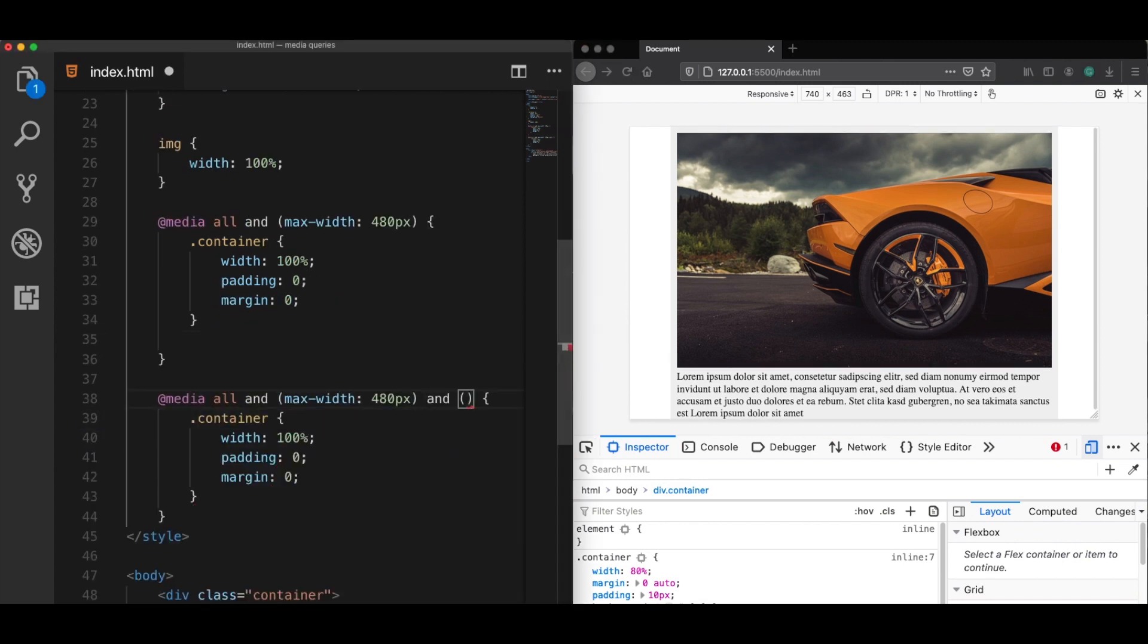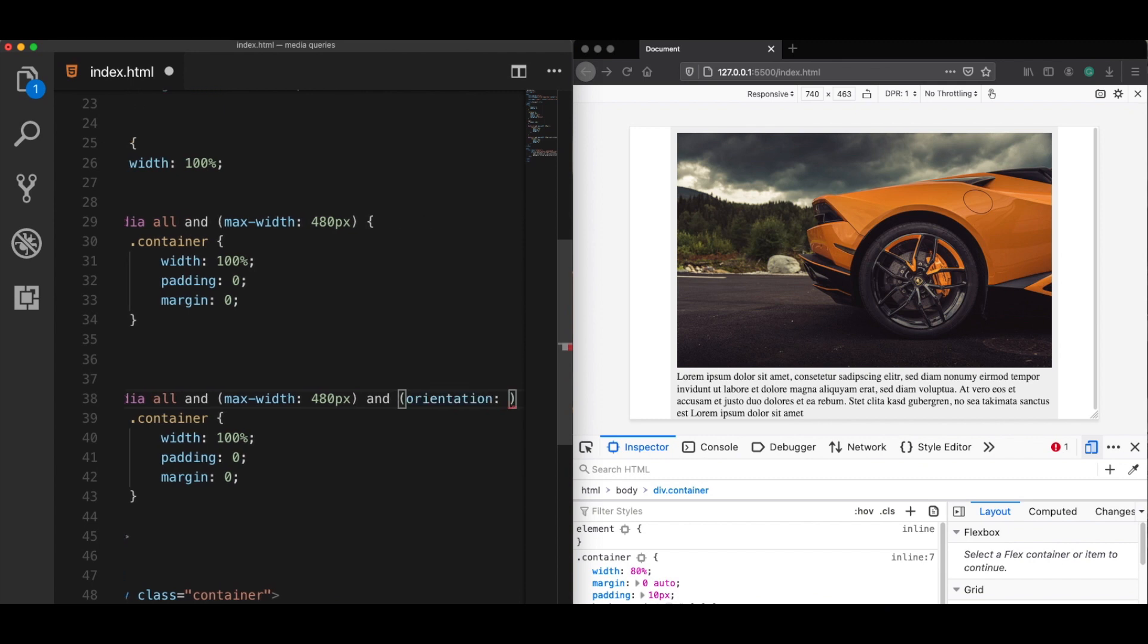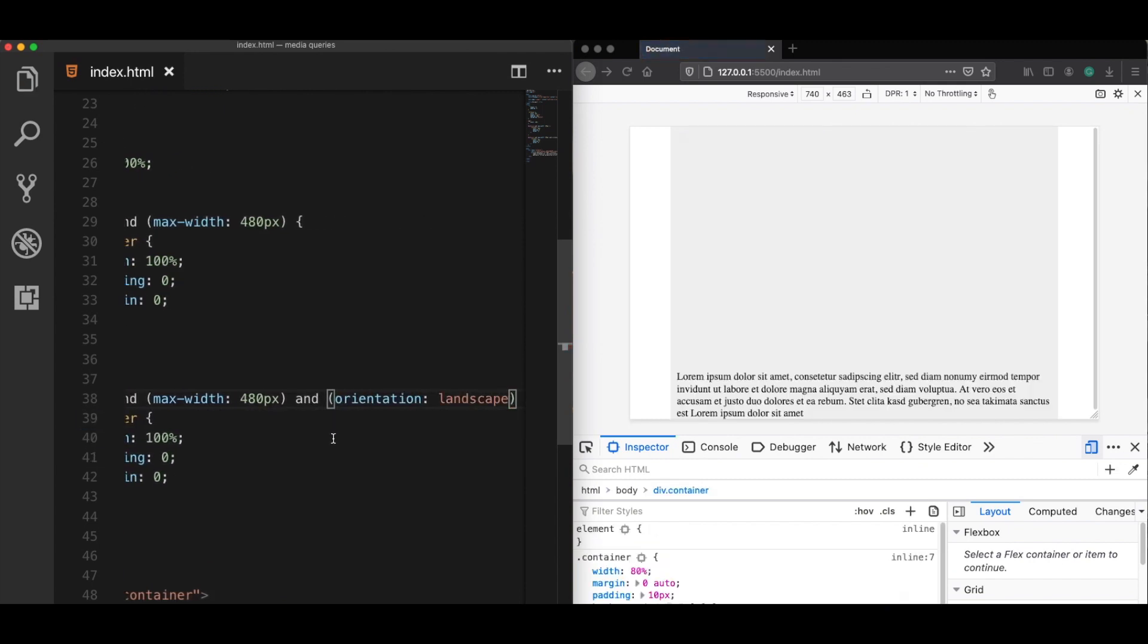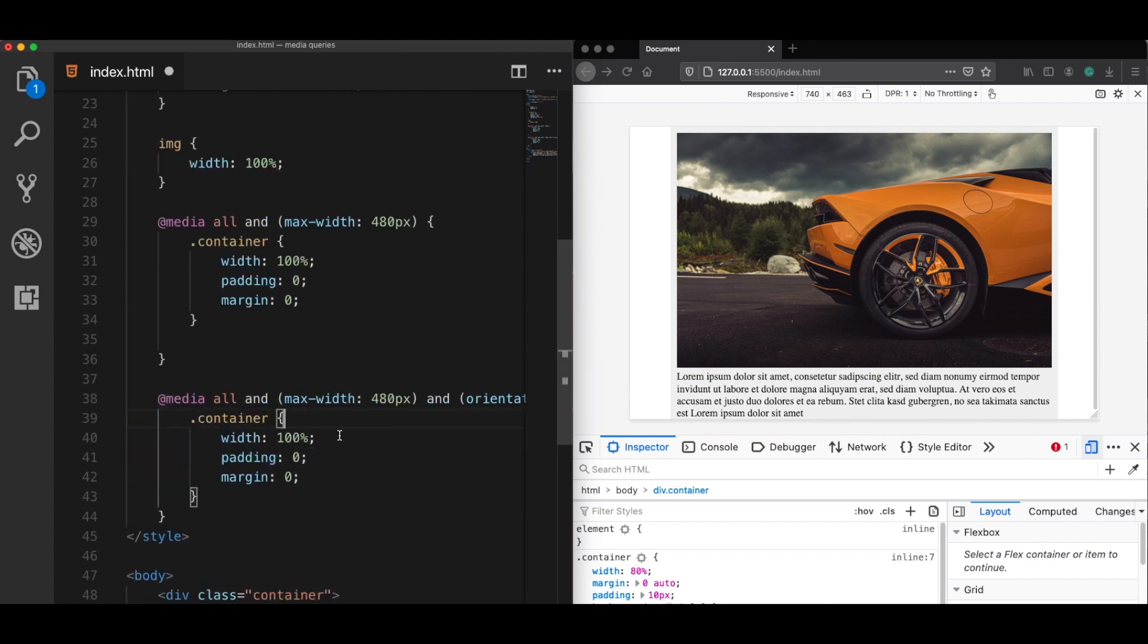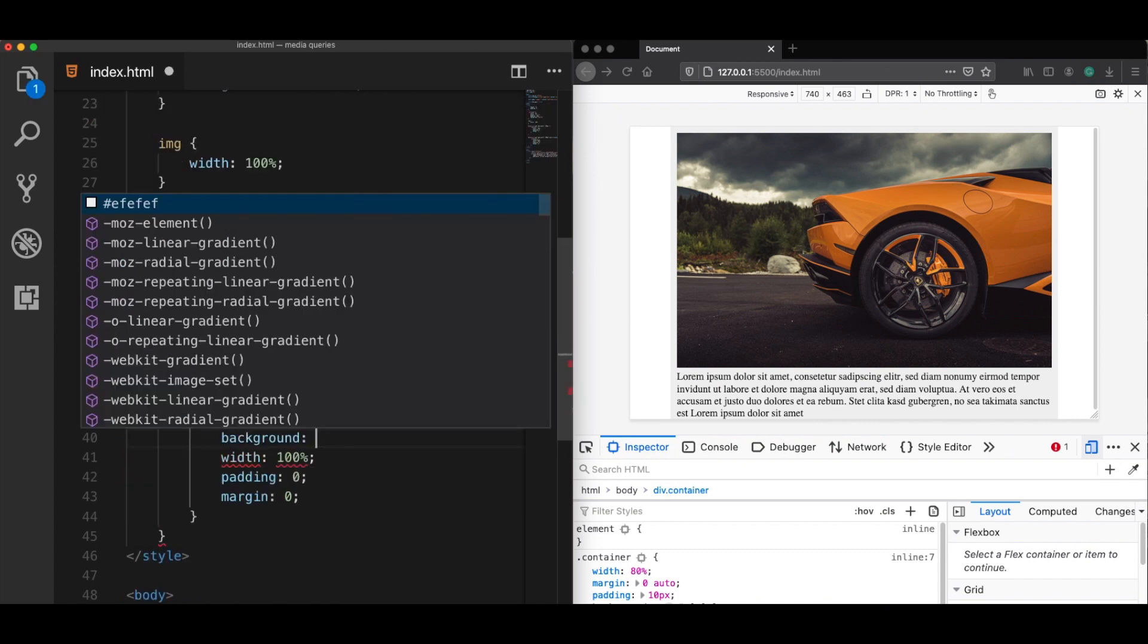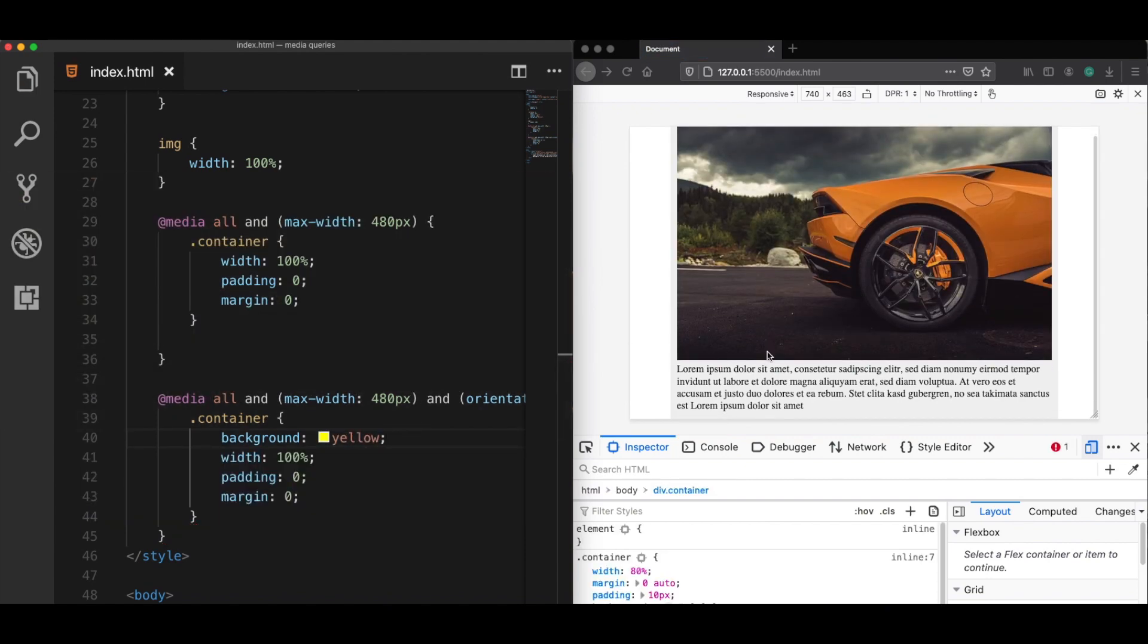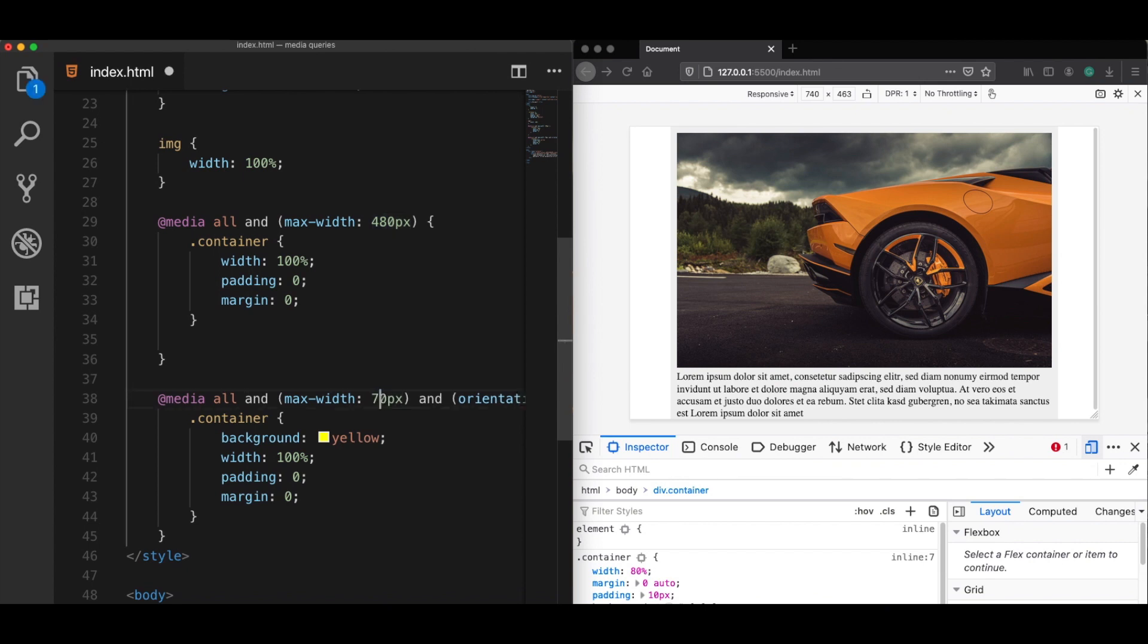I can define here the orientation as the landscape mode. And when we are on landscape, let's say I'm going to add a background color of yellow. Let's try it. And it didn't work. Why is that? Because I forgot to change the maximum width. It's currently 740. So let's make it 760.